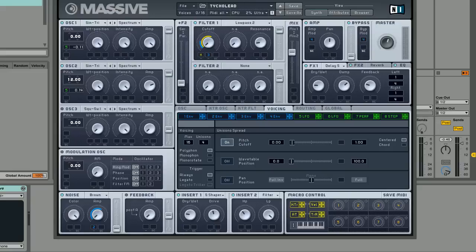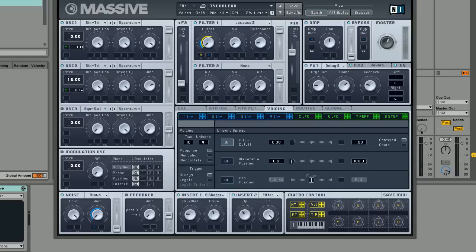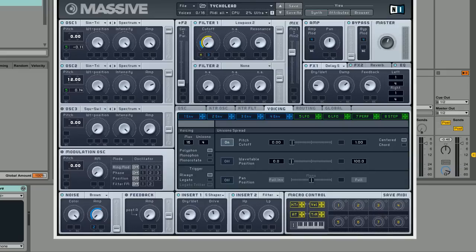Hey guys, Tom here again from synthhacker.com and welcome back to another tutorial for Native Instruments Massive. In this tutorial we're going to be looking at making this Tycho or Boards of Canada style electronica slash chill wave lead sound.